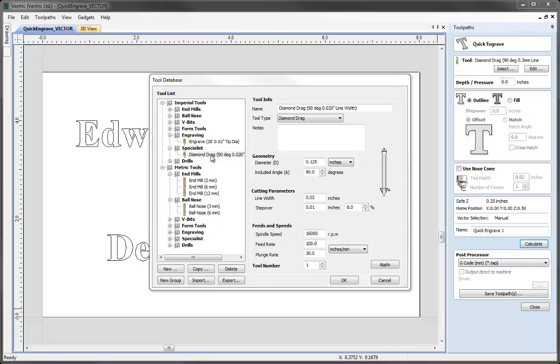Under the specialist tool is the actual most common type of tool that is used, and that's the diamond drag tool. What that essentially is, is an industrial diamond which is then dragged around the surface of the material to then create the engraving.